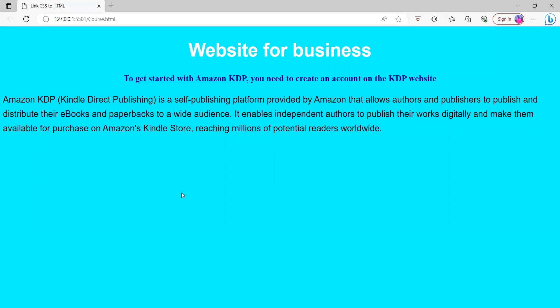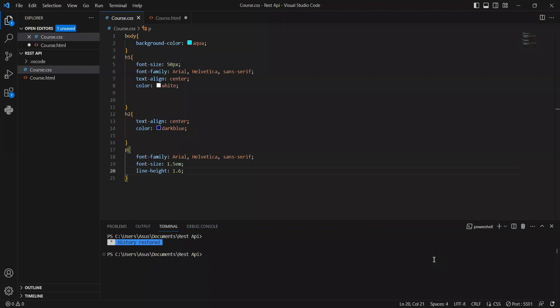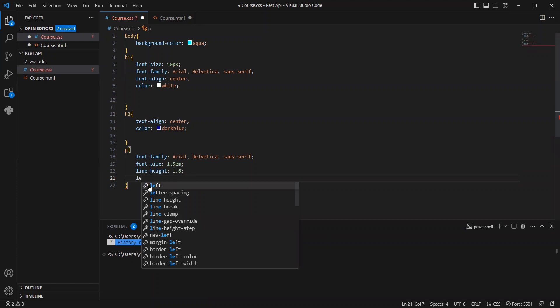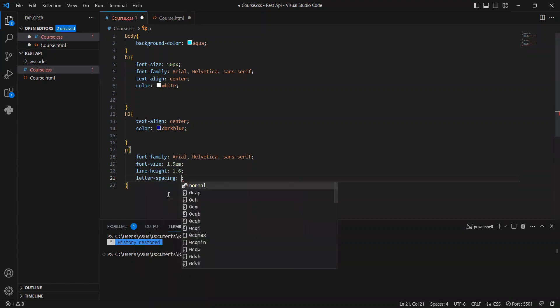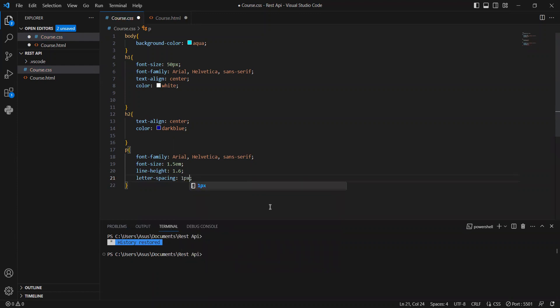Wow, now it looks good! By giving the line height, it makes the best spacing between lines — it looks nice now. There are two more things I want to show you that will make your text even nicer. Let's give letter spacing. We want to give it 1 pixel — don't give it 2 or 3. Save it and let's go check again.